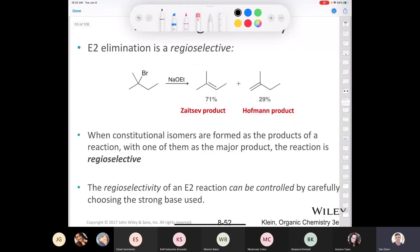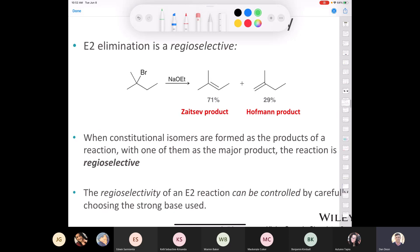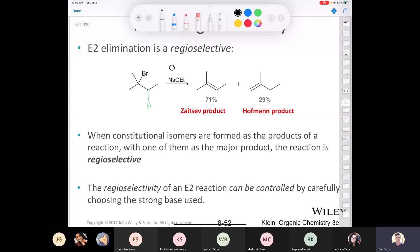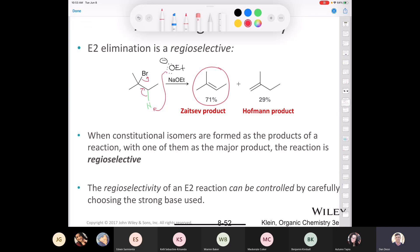This elimination reaction is regioselective. Drawing the E2 mechanism: ethoxide abstracts the beta proton, the double bond forms, and the leaving group departs simultaneously — all concerted. This produces the Zaitsev product. When we get two products and one predominates, we say the reaction is regioselective — here, it's more selective for the Zaitsev product than the Hoffman product.